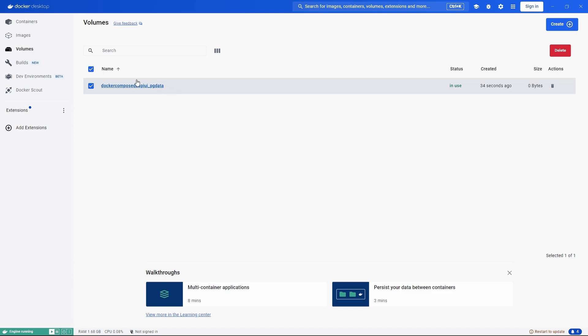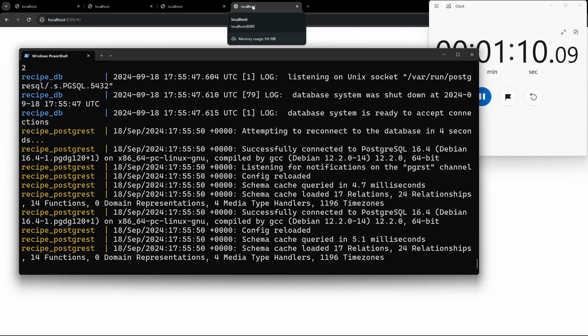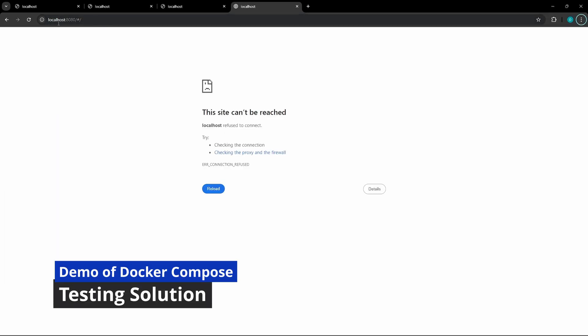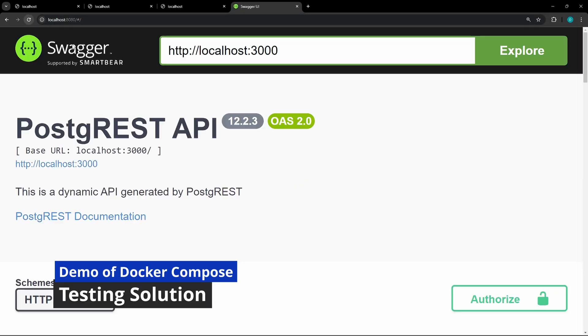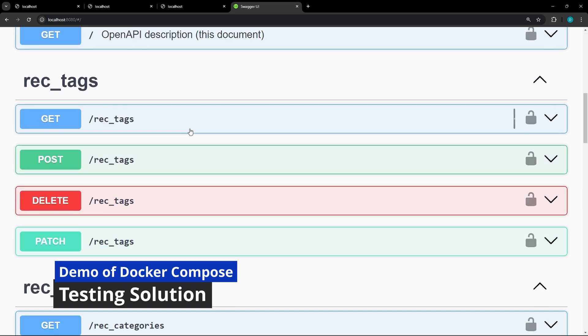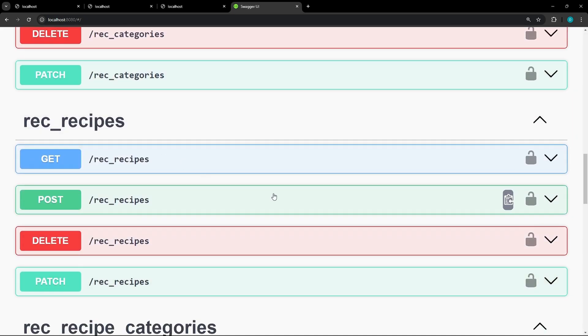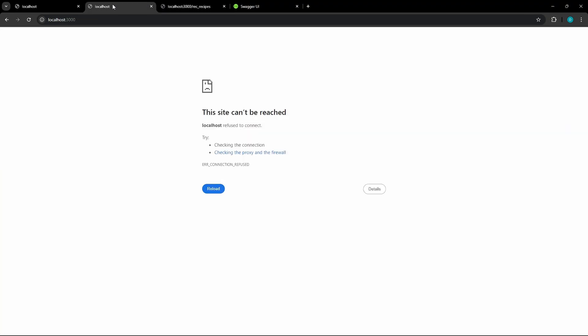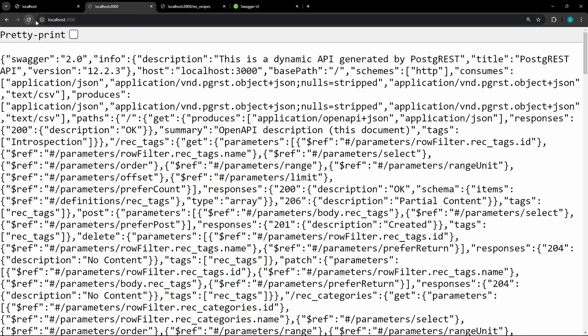We have a volume here which holds the data for the database. Now let's just take a look. So if we go to the Swagger UI here, you'll see that that is now available, and it's authenticated through a JWT token via the API in localhost 3000.